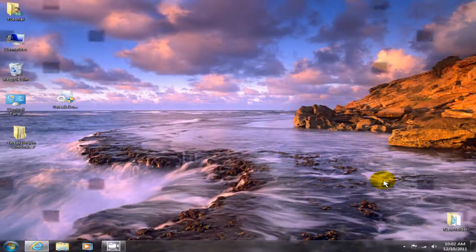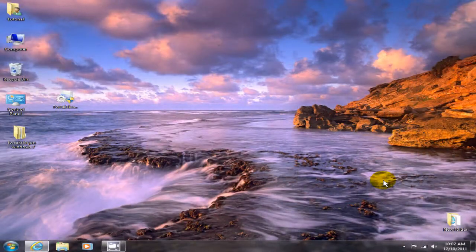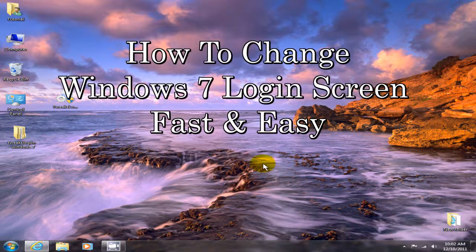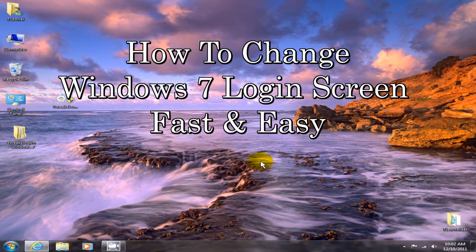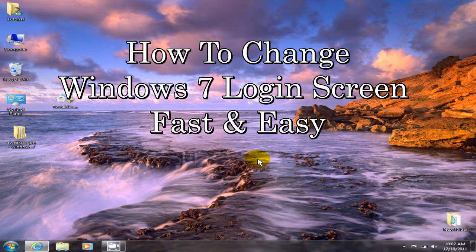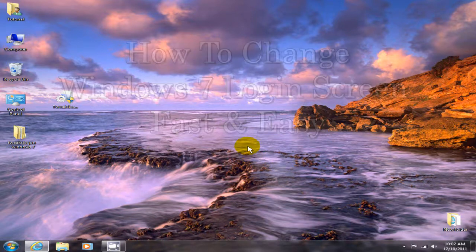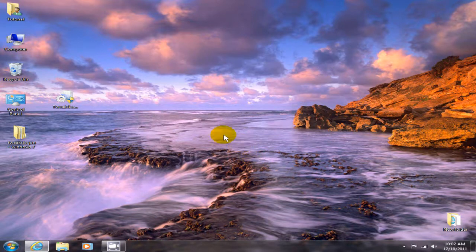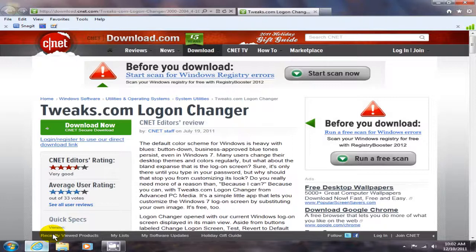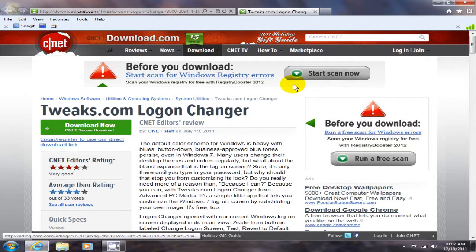Hello, this is Nick over at coolestcheaplaptops.com. Hey, I found this really cool login screen background image changer and I wanted to share it with you. Let's take a look and check it out.